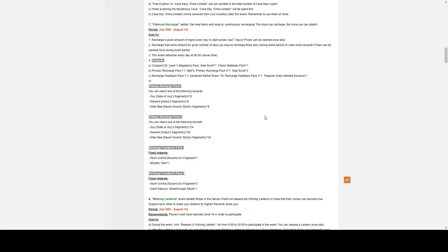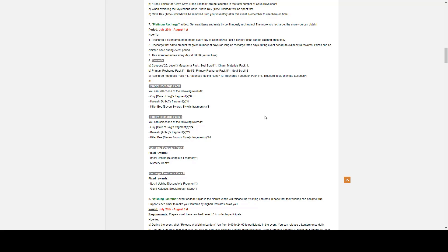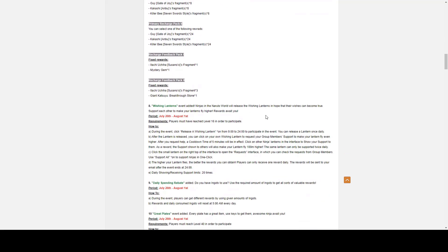Recharge Feedback, you get a fixed reward of the Itachi Uchiha Susano Fragment times 1 and a Mysterious Mystery Gem times 1. For two, you get three fragments Itachi, but instead of a Mystery Gem, you get Giant Katsuyu Breakthrough Stone times 1. You need fifteen to fully unlock the summon mystery.